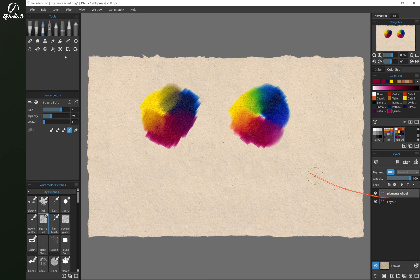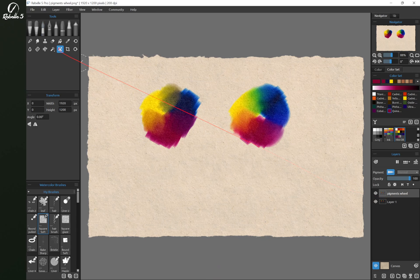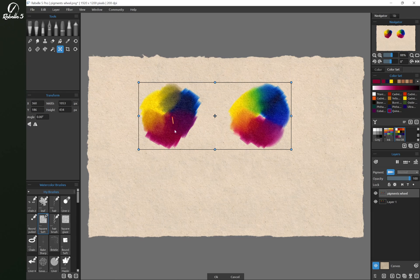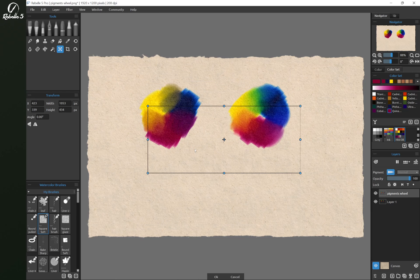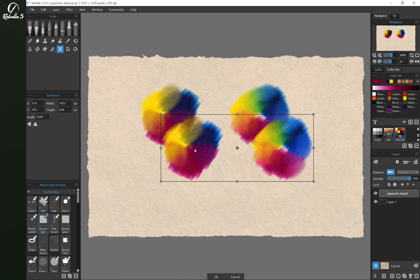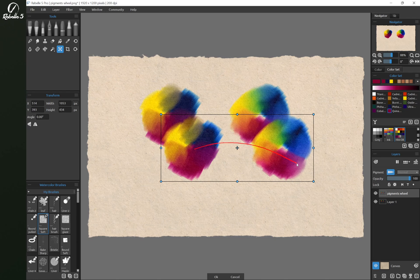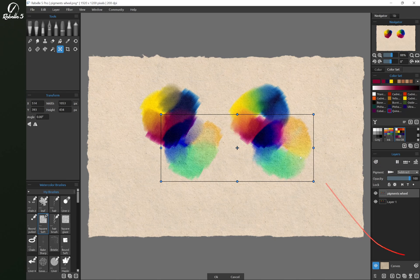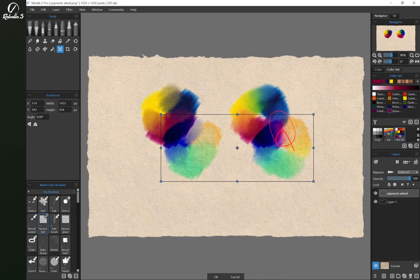Let's use our Transform tool, and we're going to move this. You can see that it's fully transparent in the background. We can use this the same way we would use any transparent background image.